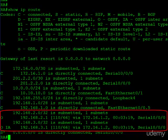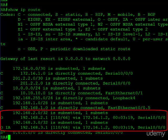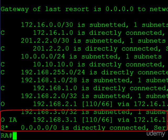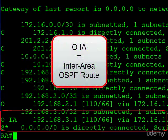You'll notice, though, the 192.168.3.1, not only does that have O in front of it, but it also has IA, and this stands for inter-area.